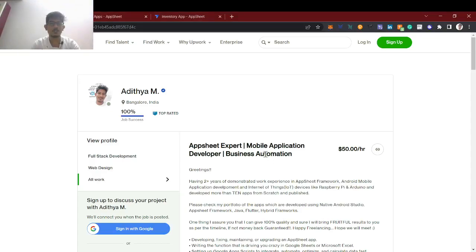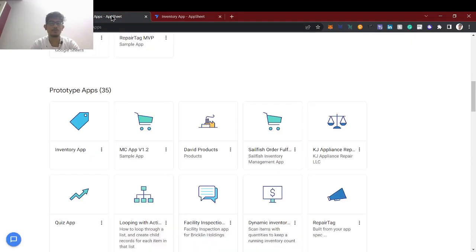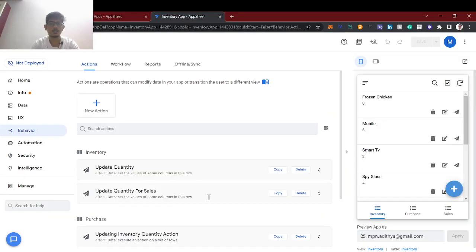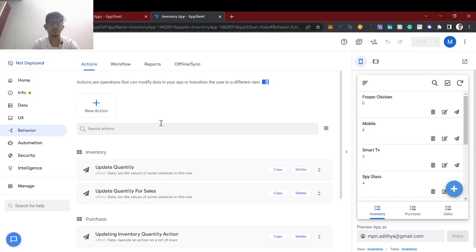Hello guys, welcome back to AppSheet tutorial. This is Aditya here, I have 3 years of experience in AppSheet. I am a mobile application developer and an entrepreneur and I do freelancing also. Today's video is how to make a loop function in AppSheet. For example, if you have multiple rows which you have to act on, you have to make a loop function. For that we are going to use the reference action, which will act as a loop function.